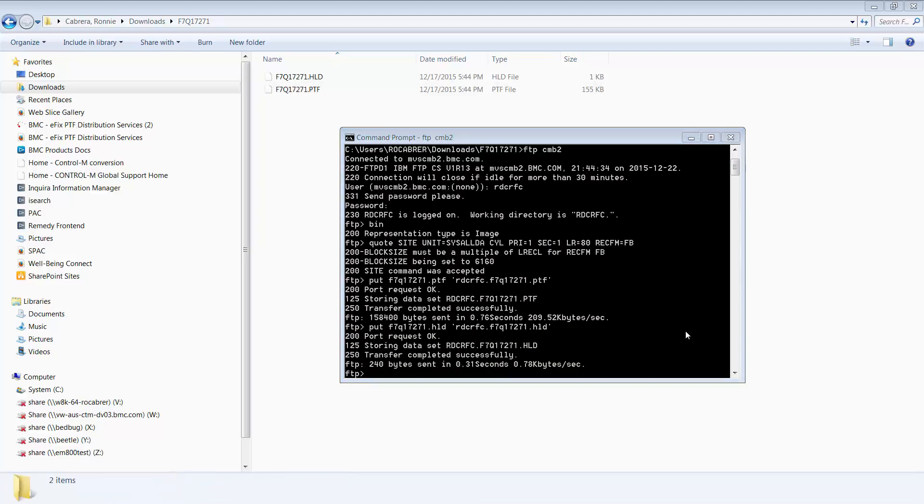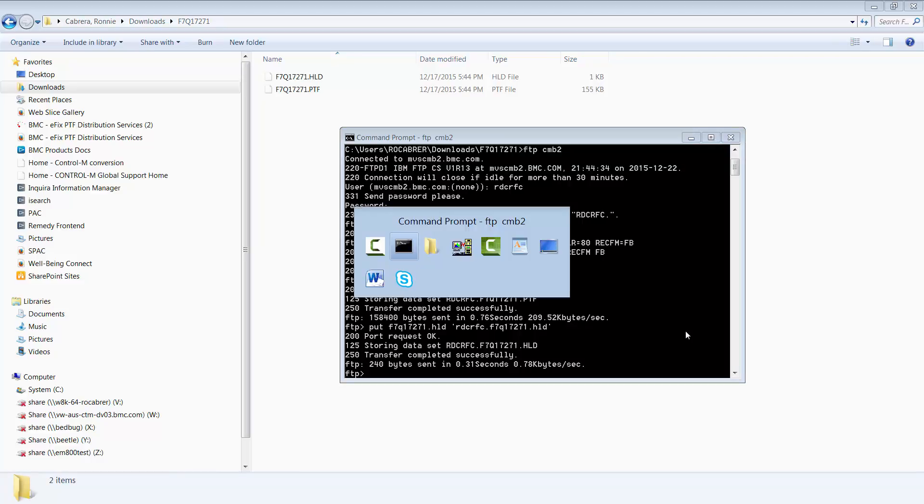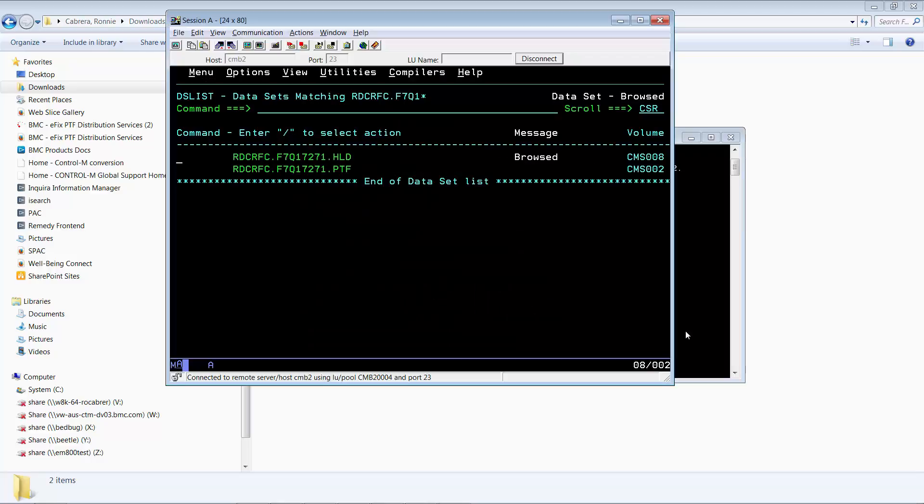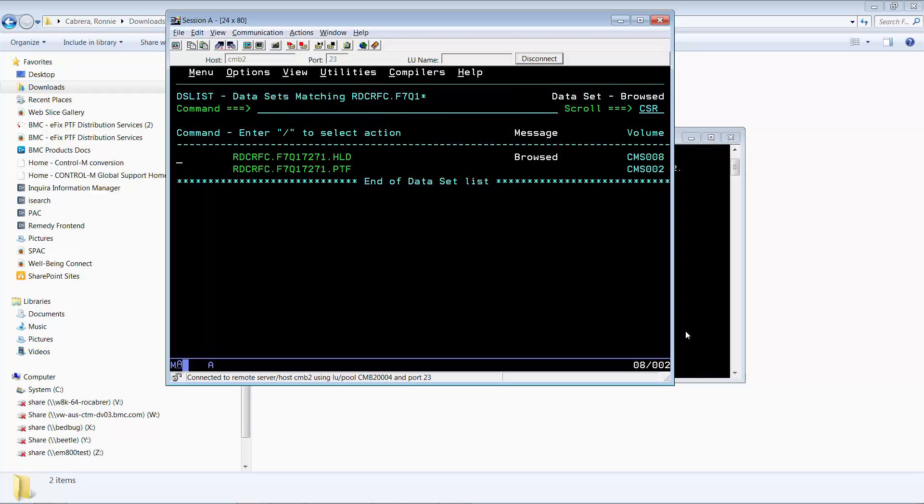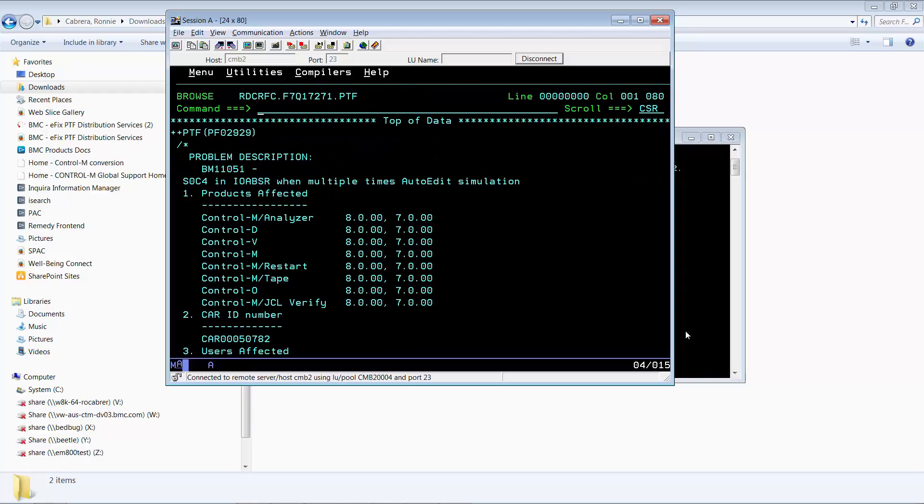After performing the upload, you'd want to be able to make sure that the files were uploaded properly. So you'd want to get on to your z/OS system and bring up the uploaded files. Browse them. You can see that the hold file is readable, and so is the PTF file.